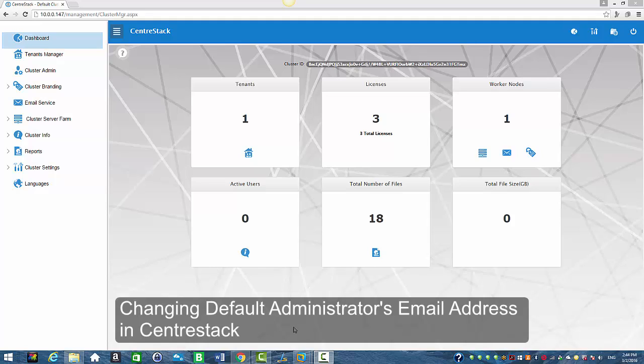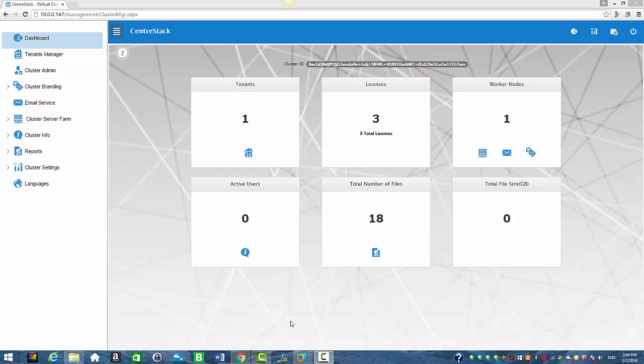Sometimes an admin might have used their personal email address and would like to change it to their company's email address or change their email address to a new email address. They can easily do it from our cluster manager.